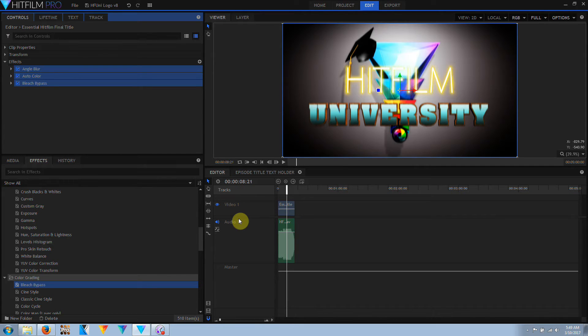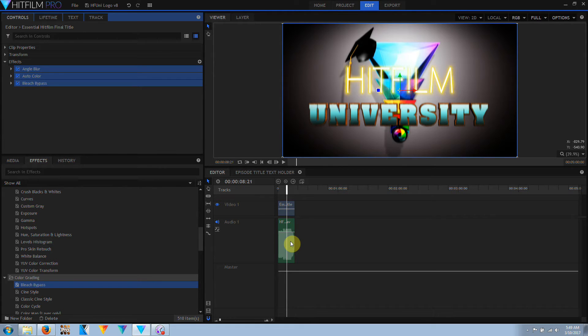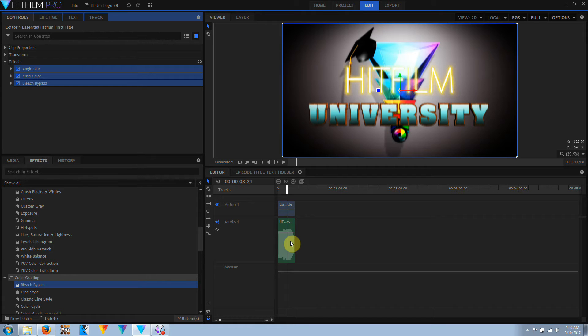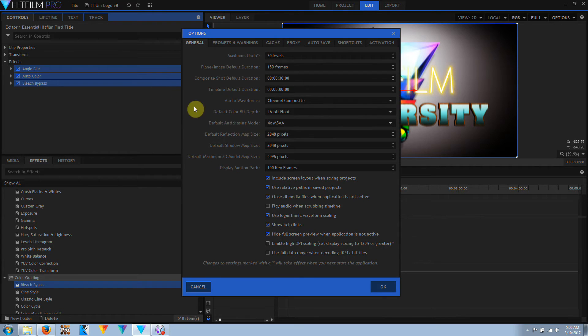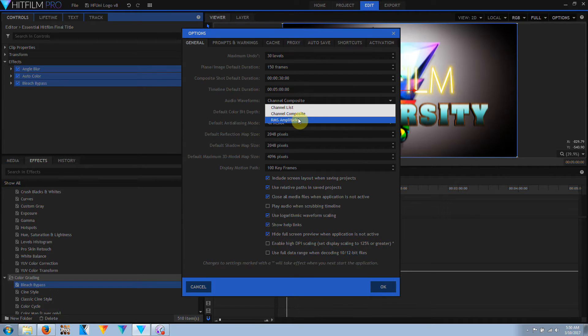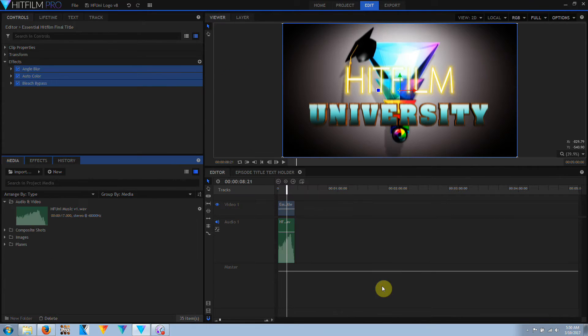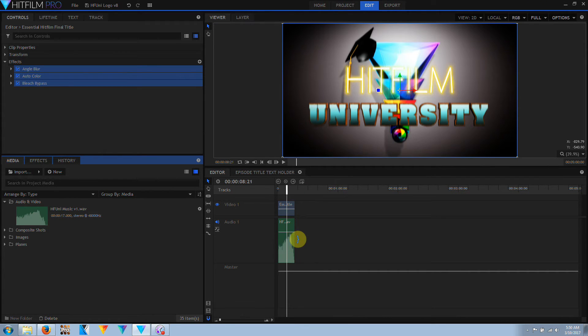The second thing I want to talk about is here, this audio waveform. The audio waveforms in HitFilm are now drawn by a logarithmic scale instead of a linear scale. And this has the effect of making the waveforms a lot larger and a lot easier to see. If I go into the options and I change this from Channel Composite to RMS Amplitude,